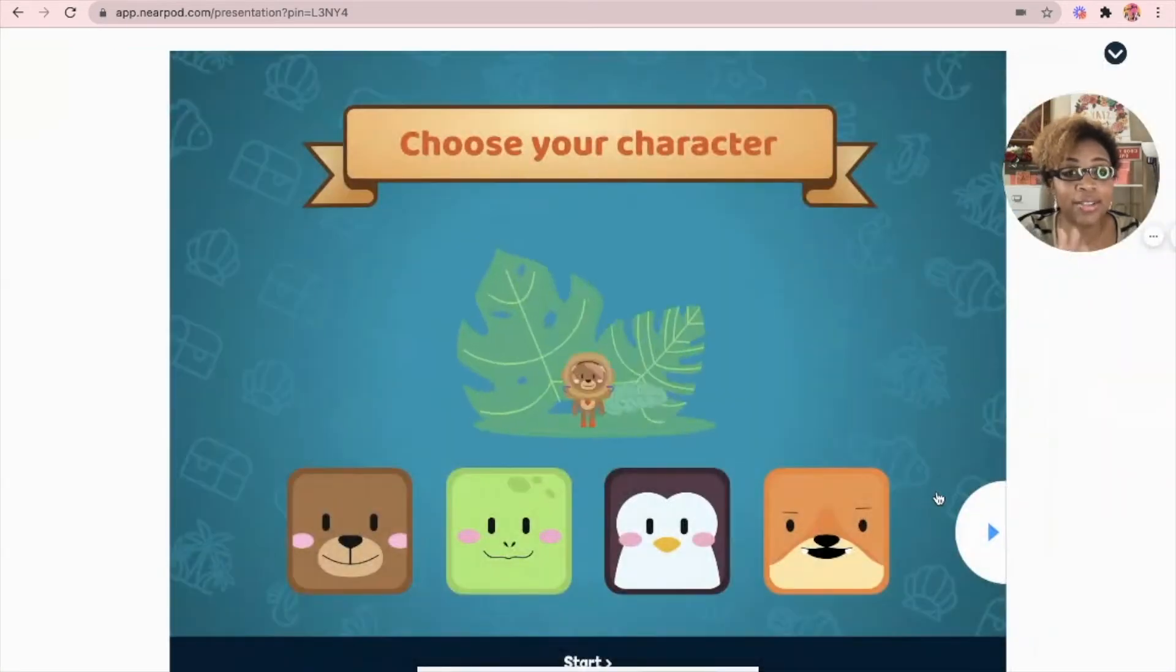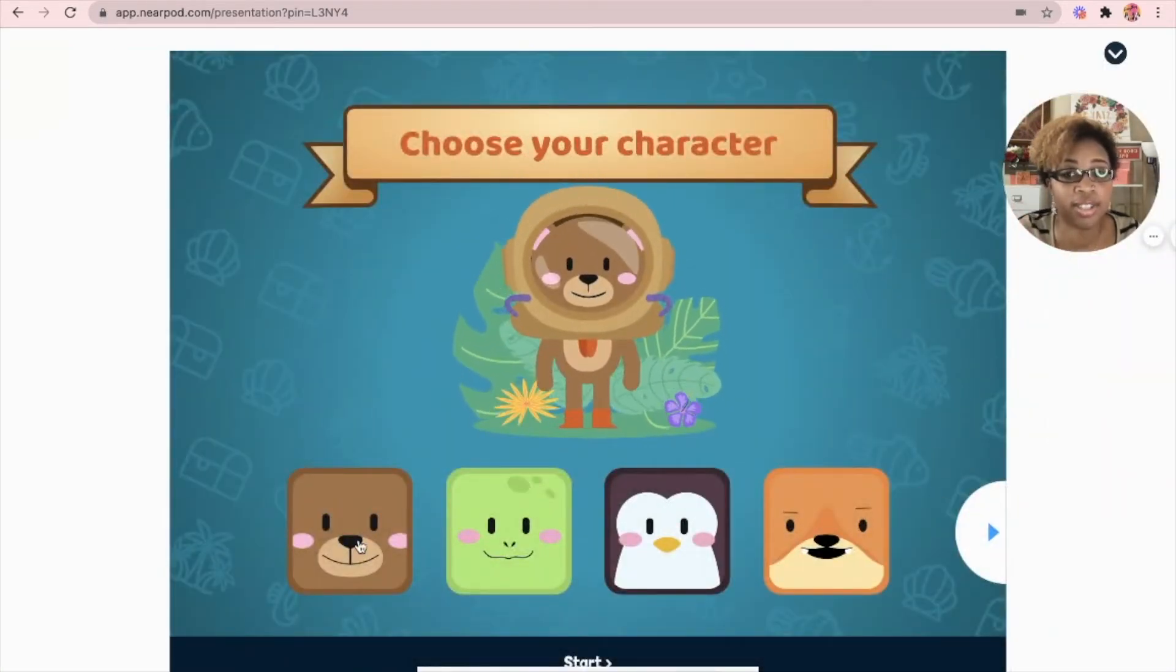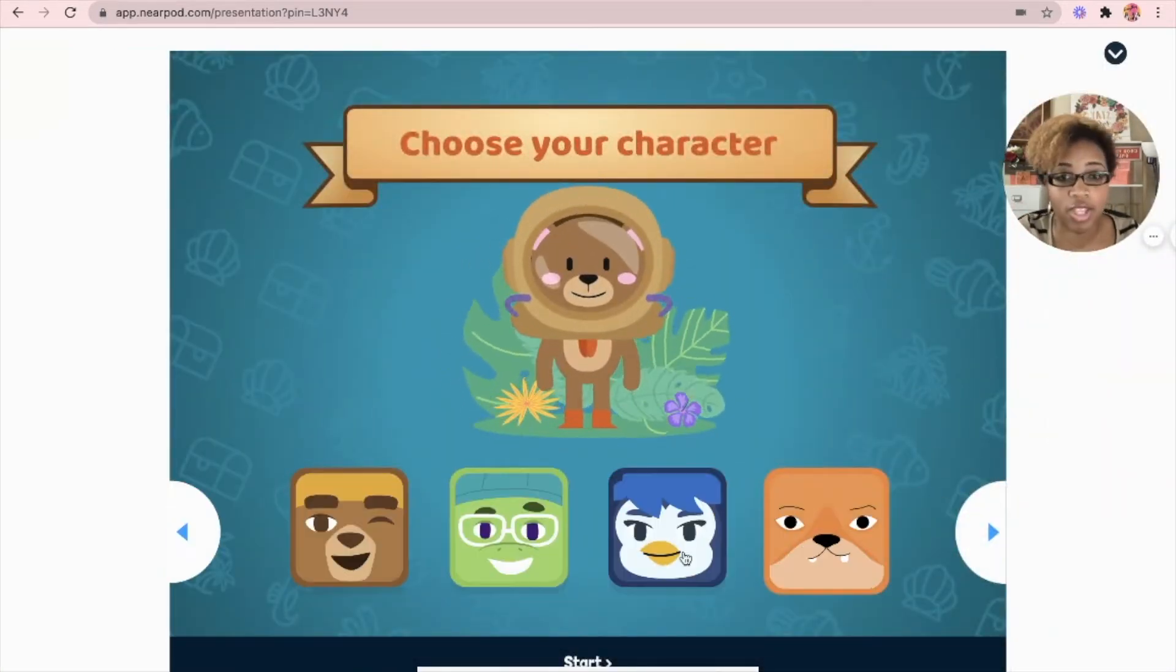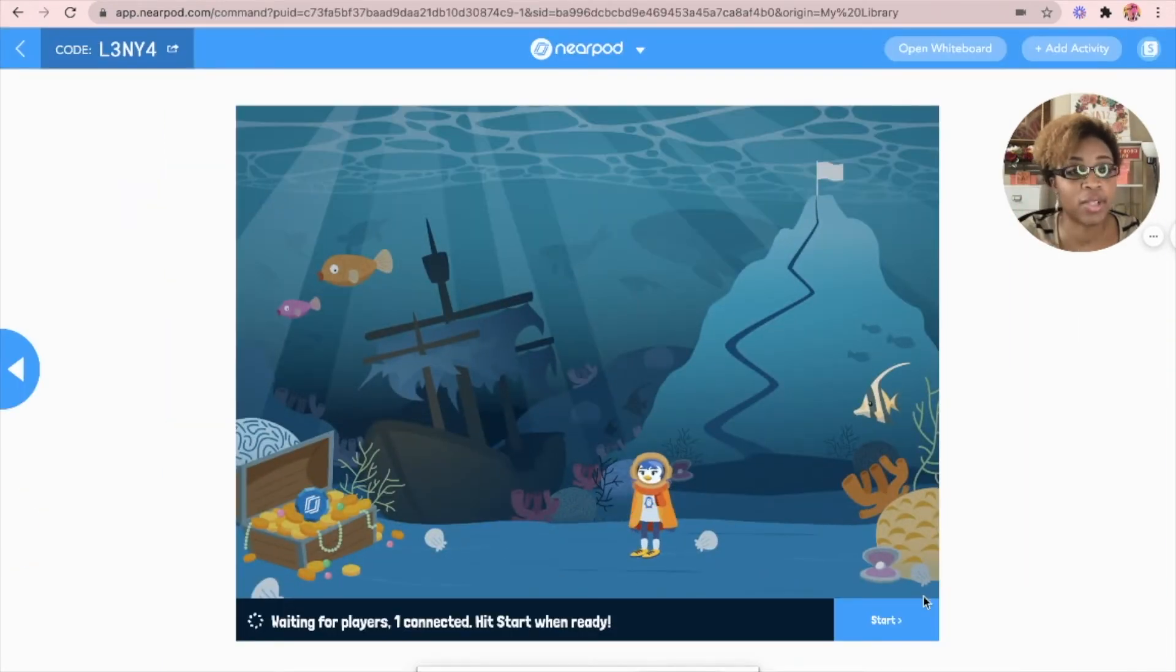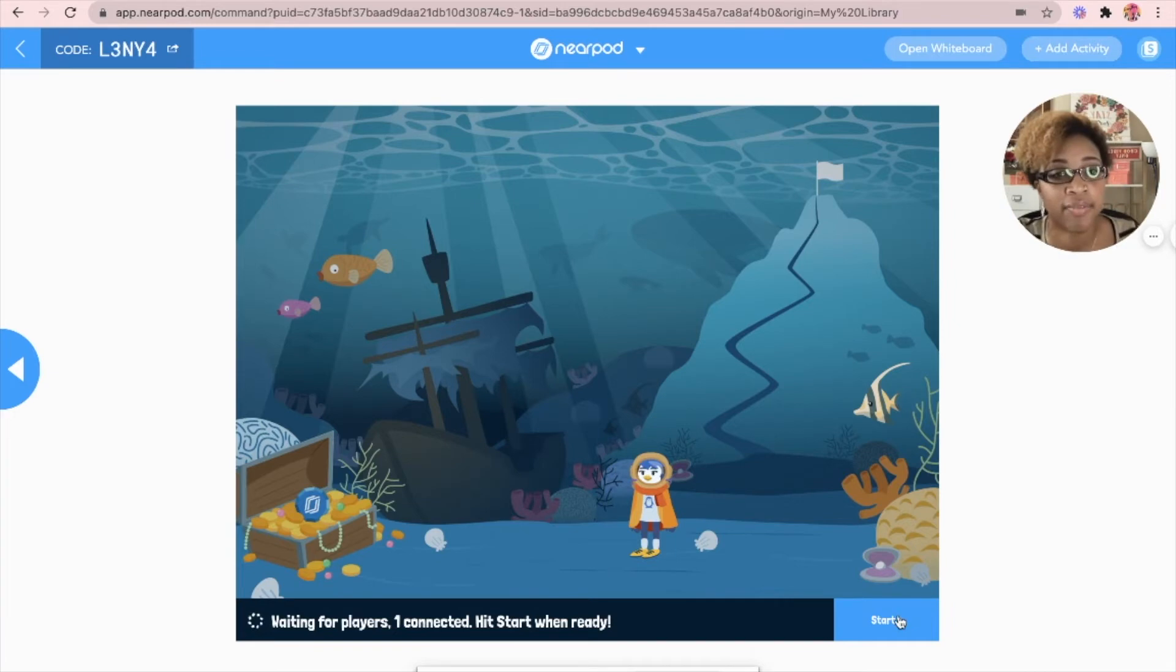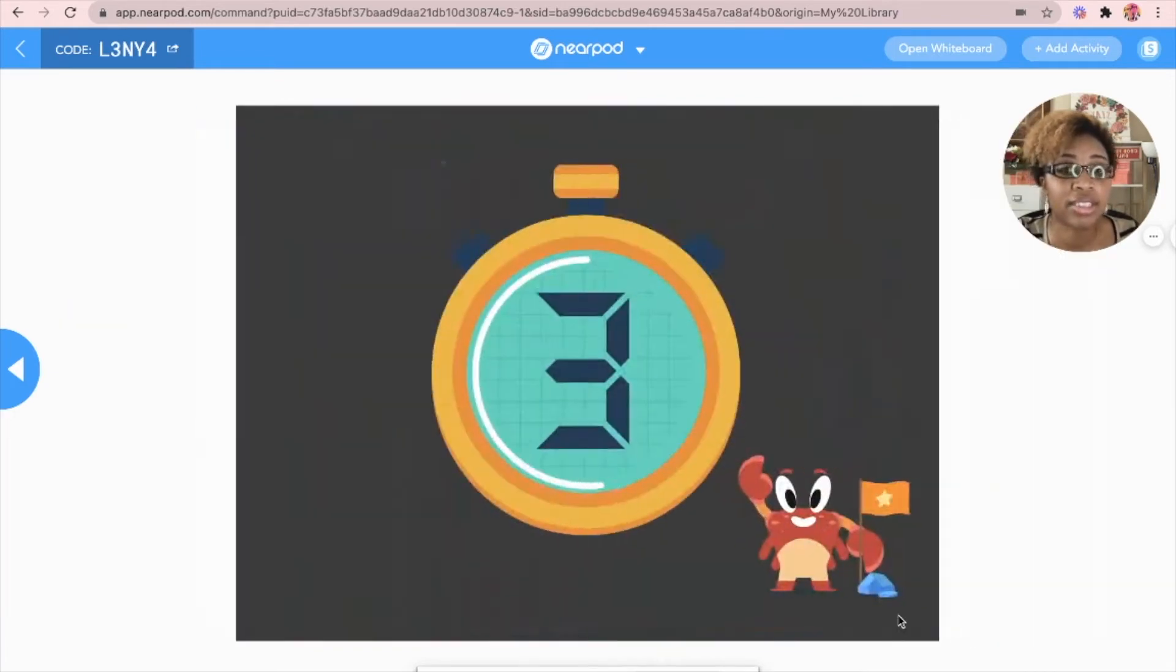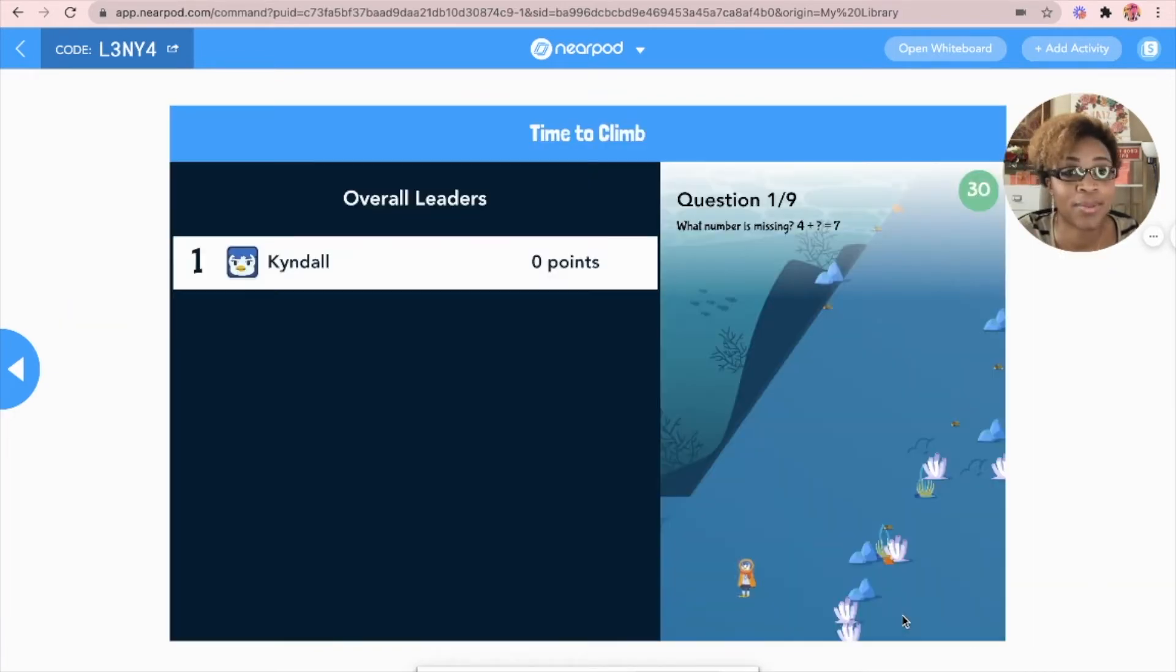This is what it looks like on a kid's perspective. They get to choose their avatar. So on your screen, once the kids have chosen their avatar, they'll start populating on your screen. You click start and the game is ready to go.